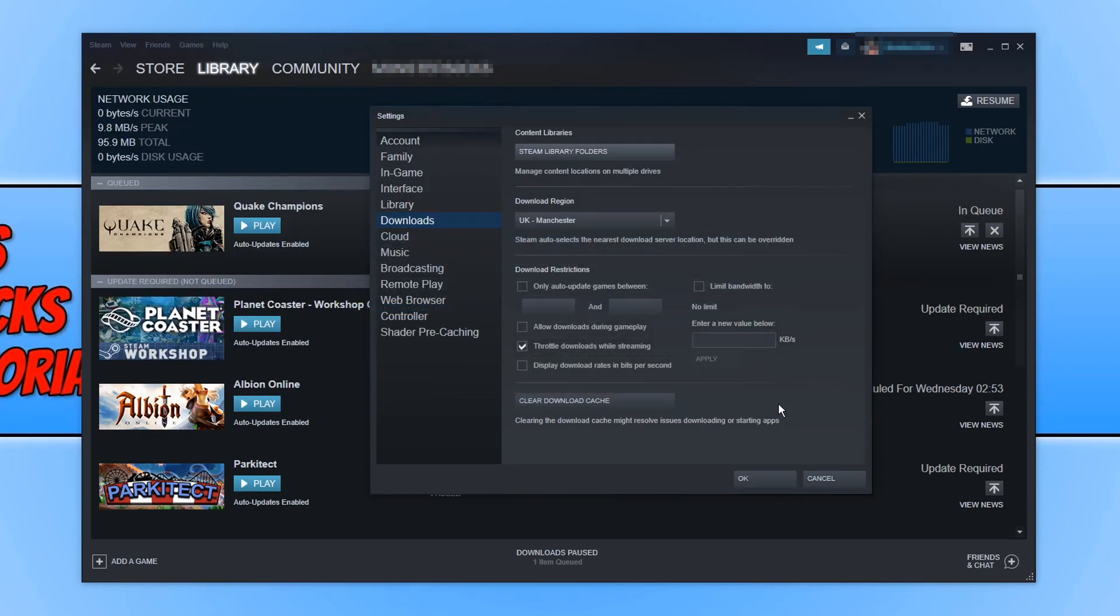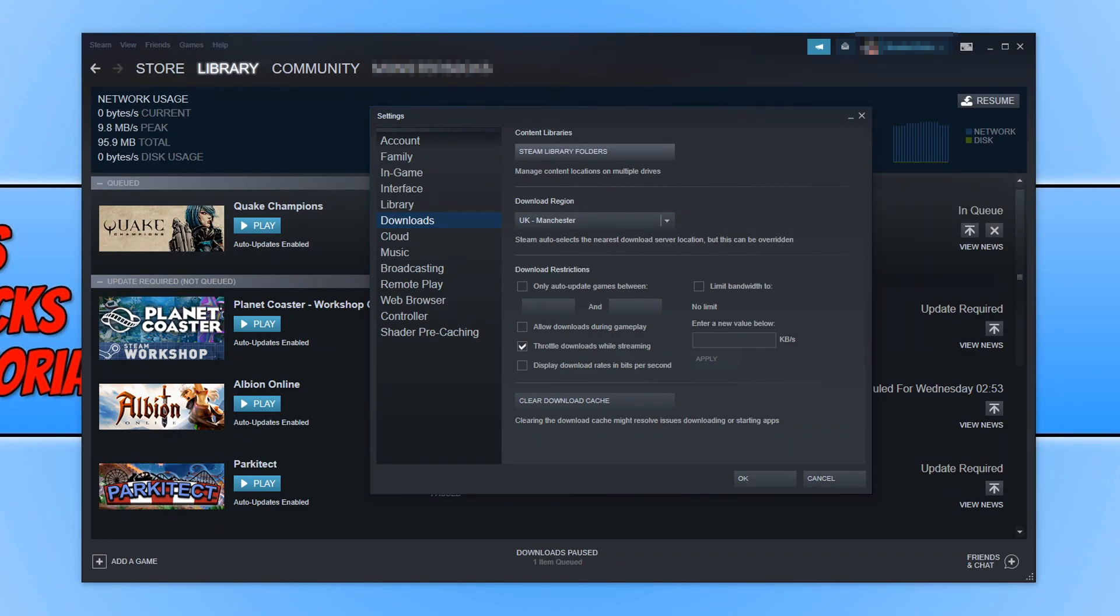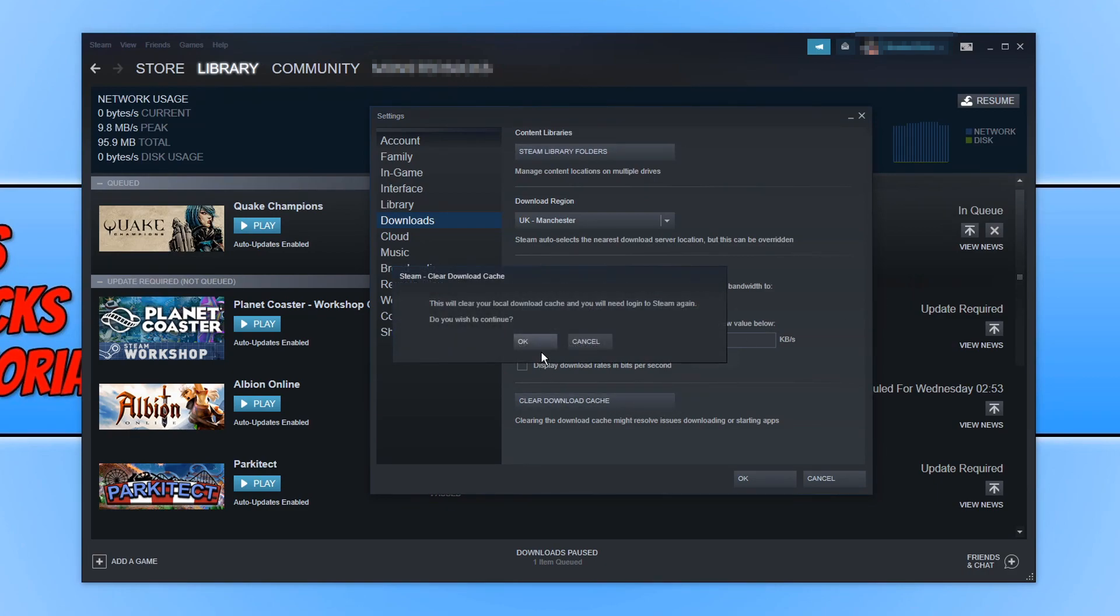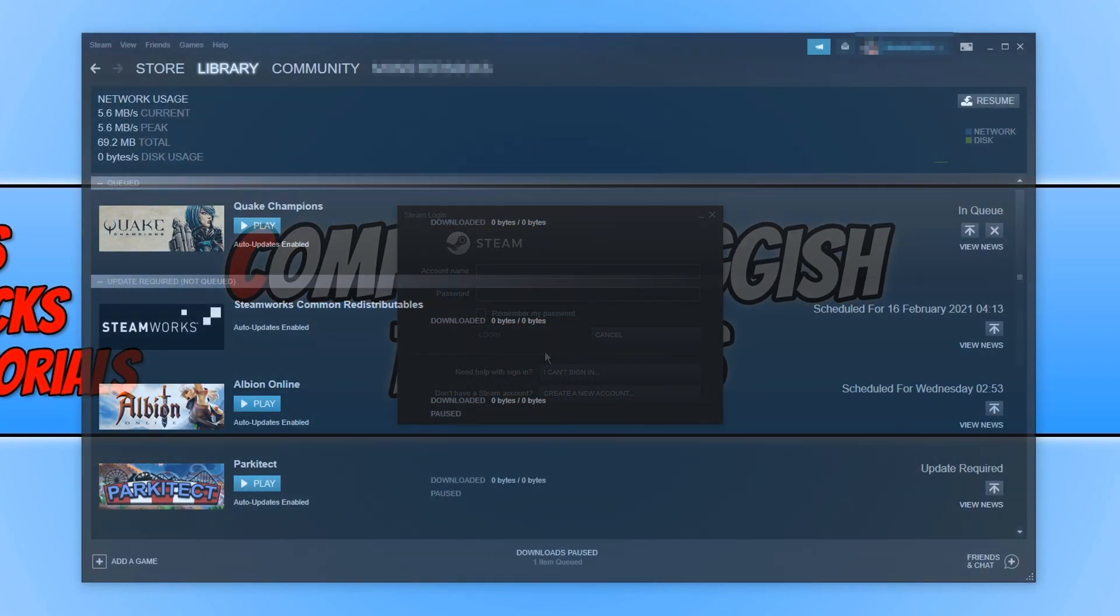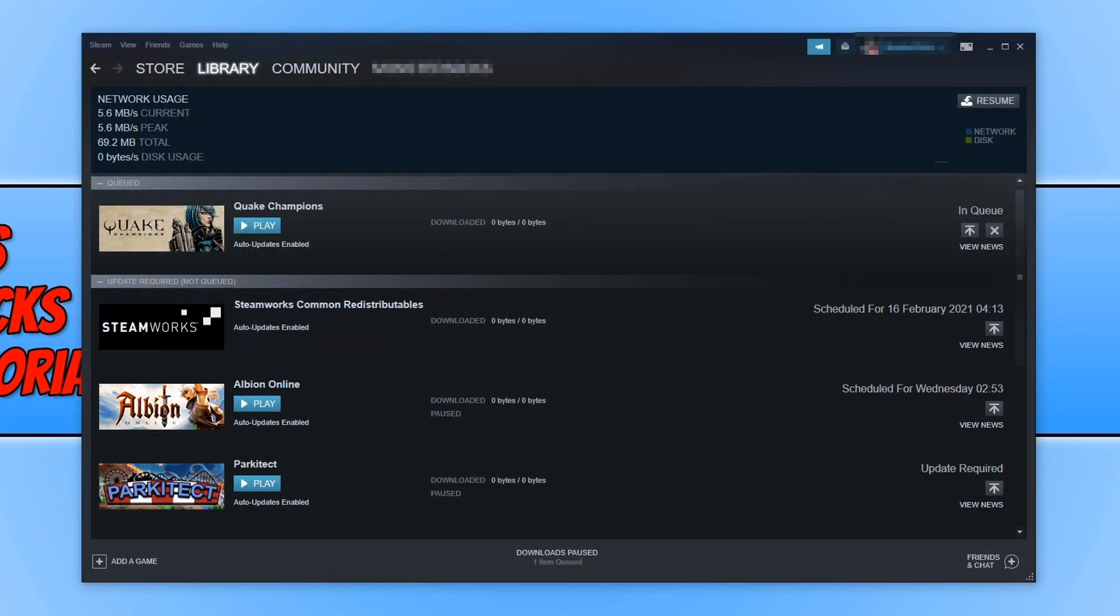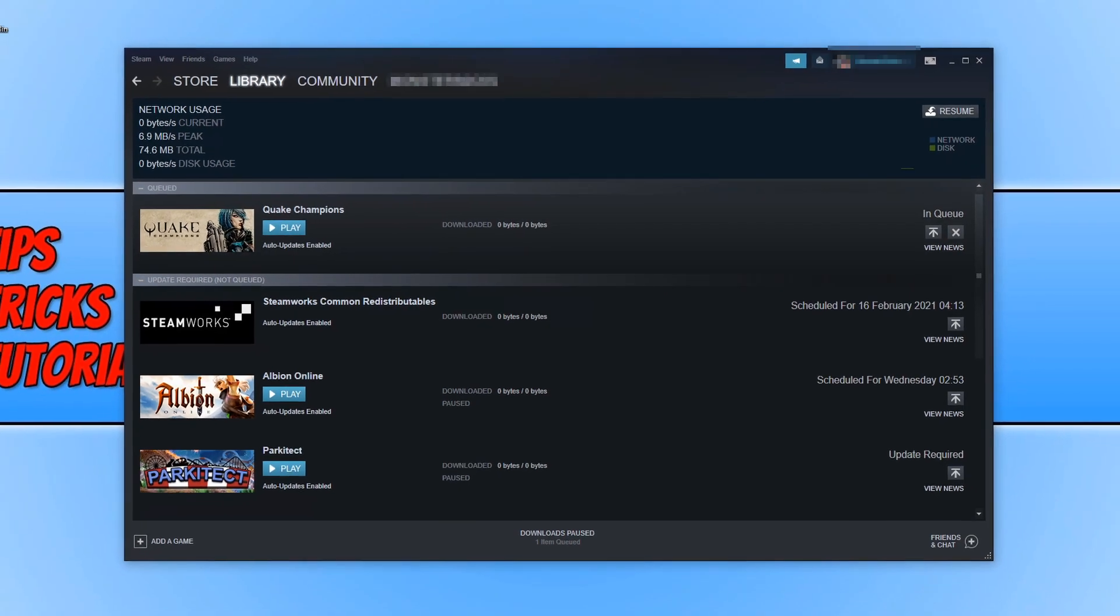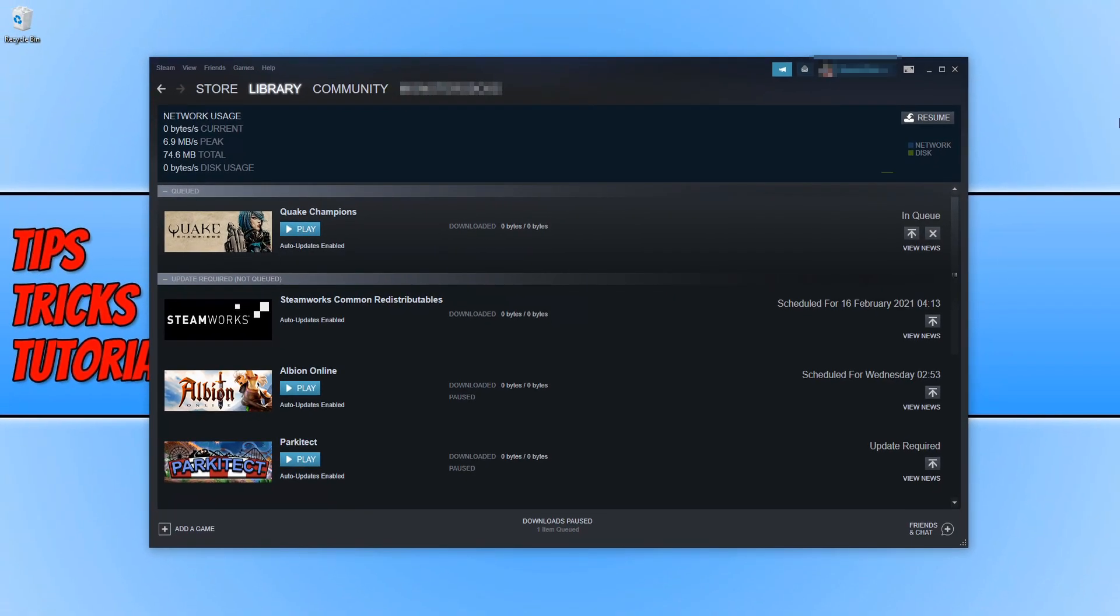If that still doesn't resolve the issues that you're having, then the next thing we want to do is click on clear download cache. As you can see, it says clearing the download cache might resolve issues downloading or starting apps. You now need to go ahead and click on clear download cache and then press OK. You will also need to sign back into Steam as it will clear your login details. And once you have signed back into Steam, go ahead and try and download your game again.